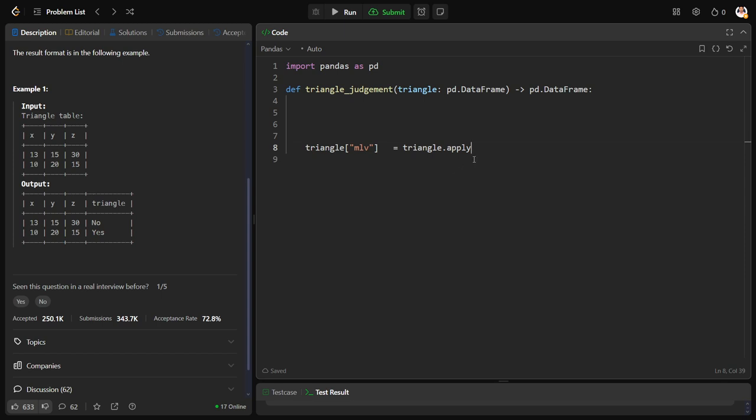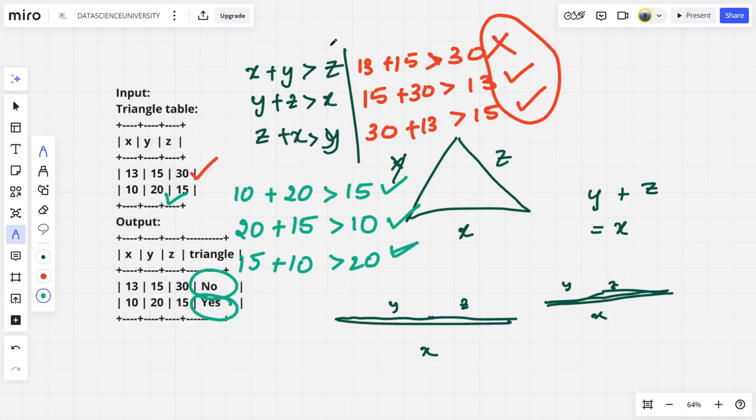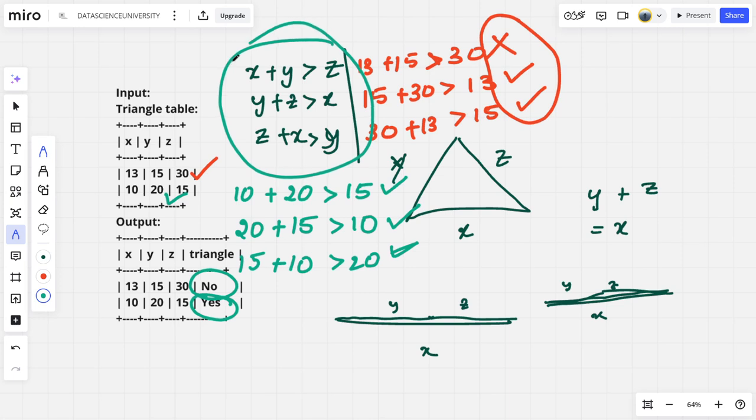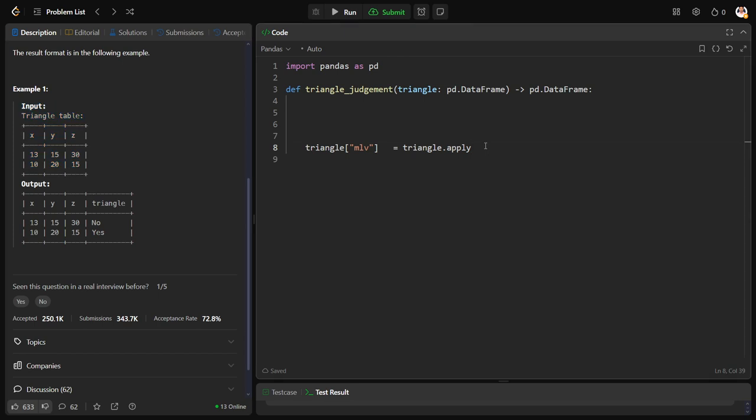Now let us say this is a triangle and I want to apply a logic. What is the logic? The condition which we check here, if it is correct call it as yes, if not call it as no. That is the logic I want to do. So I will say dot apply. For that you need to give the keyword lambda, means I am applying a function.